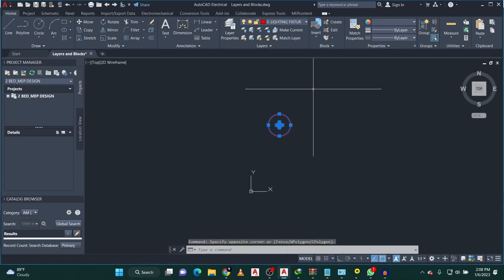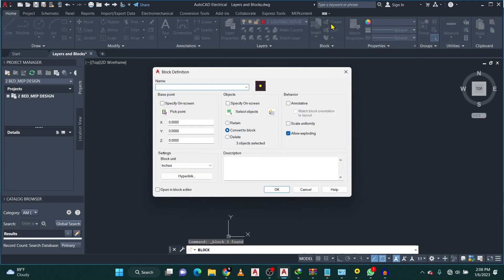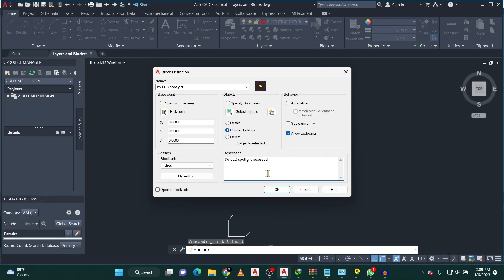Now, if you want to create a block: once you draw anything, highlight all of it. Then go to the Home tab, come to the Block panel, and select Create New Block. You'll see your item is selected. In the Name section, type the specification of the light — I'm going to say this is a 3W LED Downspot light. Keep the insertion point at zero. You can copy the same name into the description and add something like 'recessed' — it gives you more understanding of what the unit is.